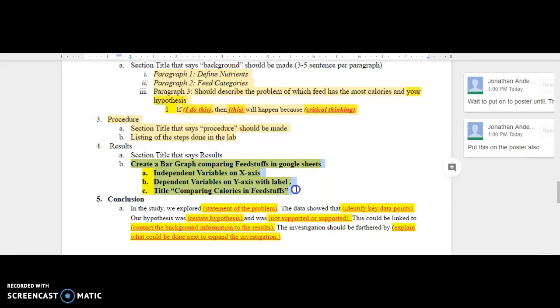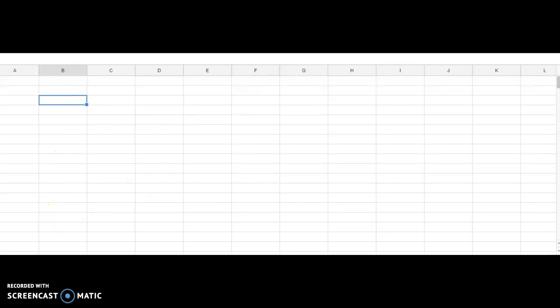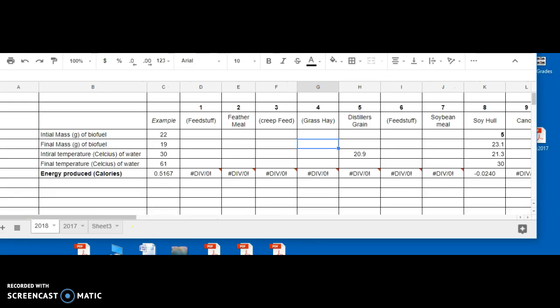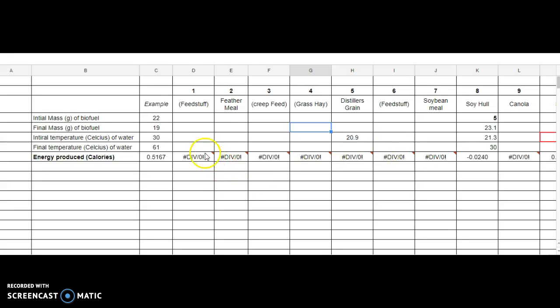The next one, creating a bar graph. To do this, I would create a Google Sheets. So in Google Sheets, you should be able to start up a new Google Sheet.